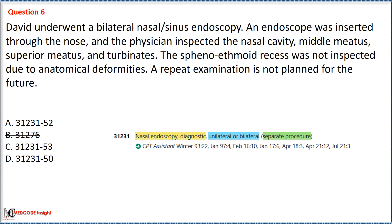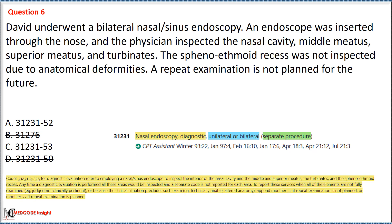We also eliminate Option D with code 31231 and modifier 50, as code 31231 is already applicable for both unilateral and bilateral diagnostic procedures, meaning there is no need to add modifier 50, which is typically used to indicate a bilateral procedure.